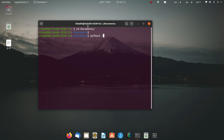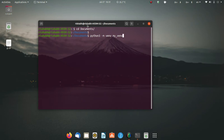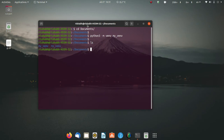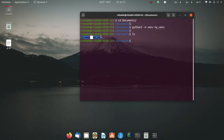To make a virtual environment, you type python3, then -m venv, and then your project name. For example, I am naming my virtual environment 'my_venv'. As soon as you press enter it will create the virtual environment — it may take a second. As you can see it has been created.